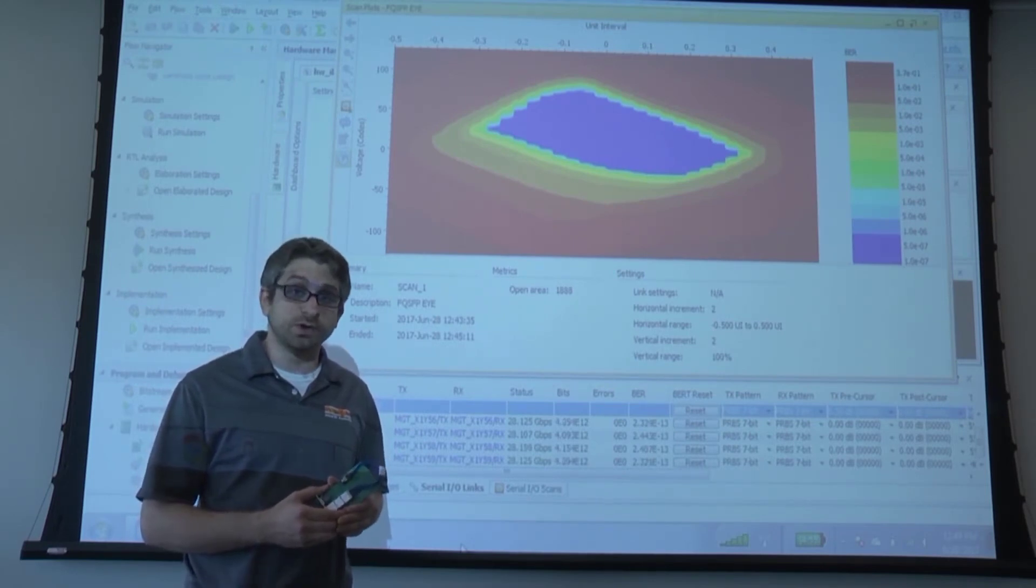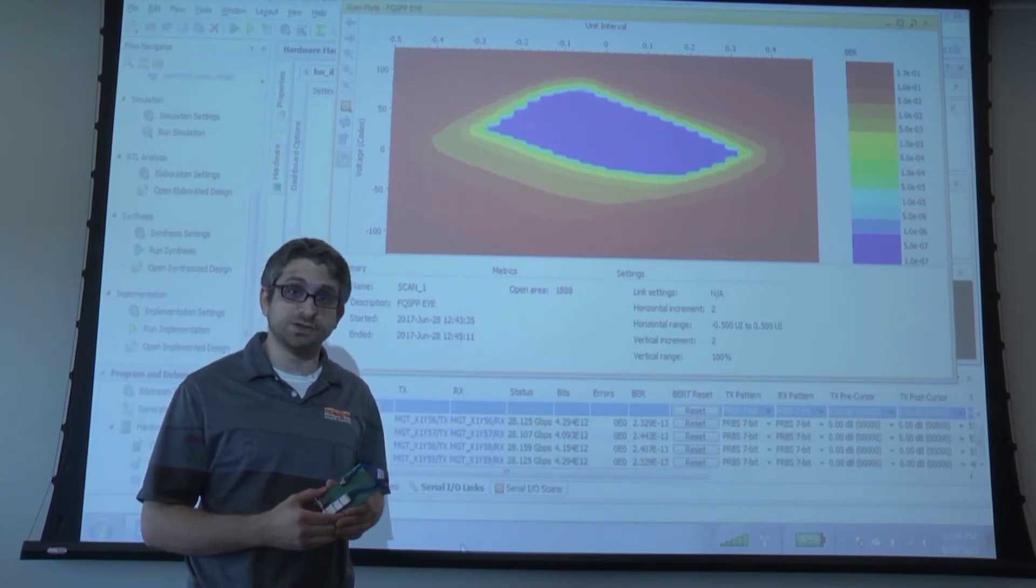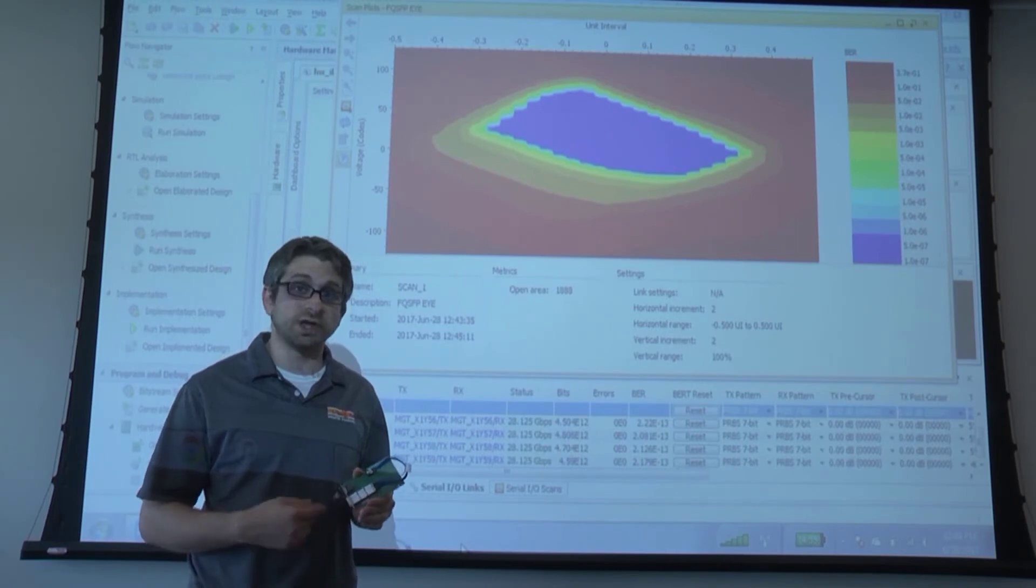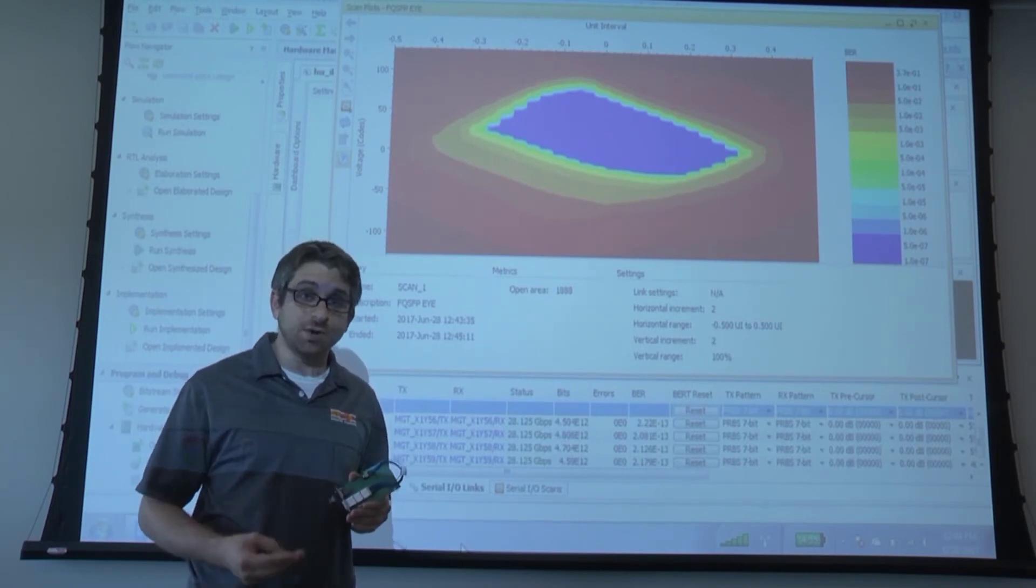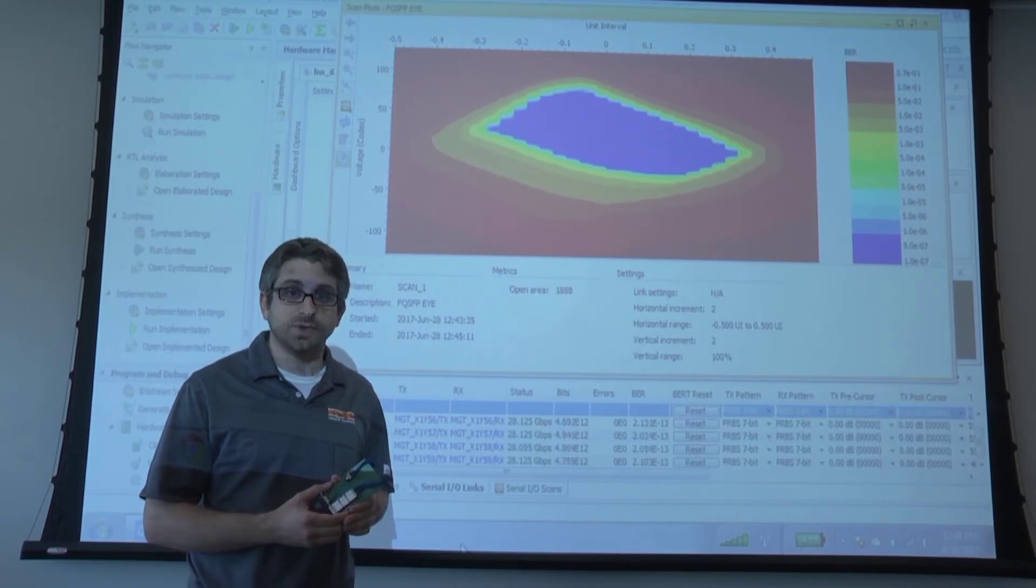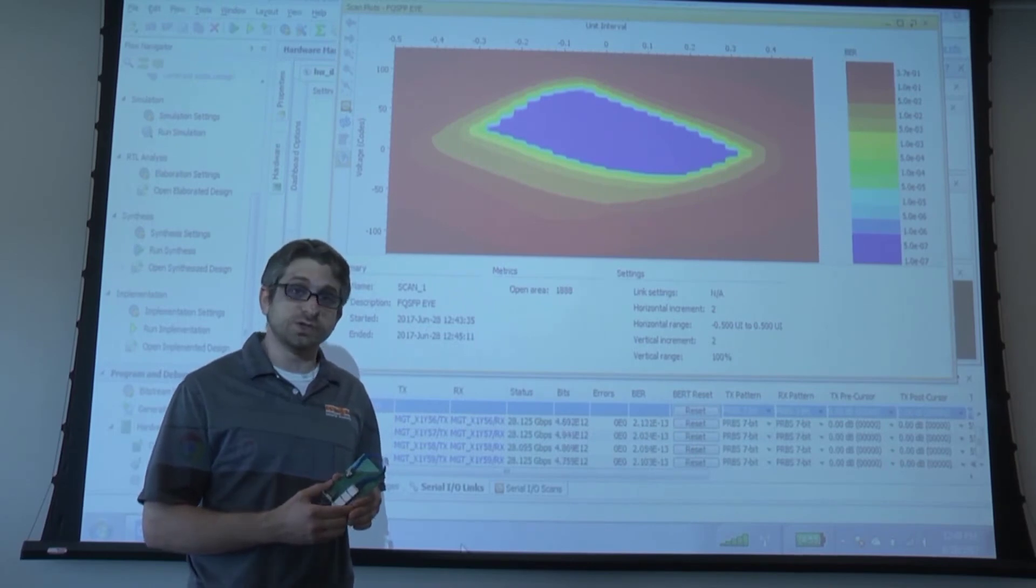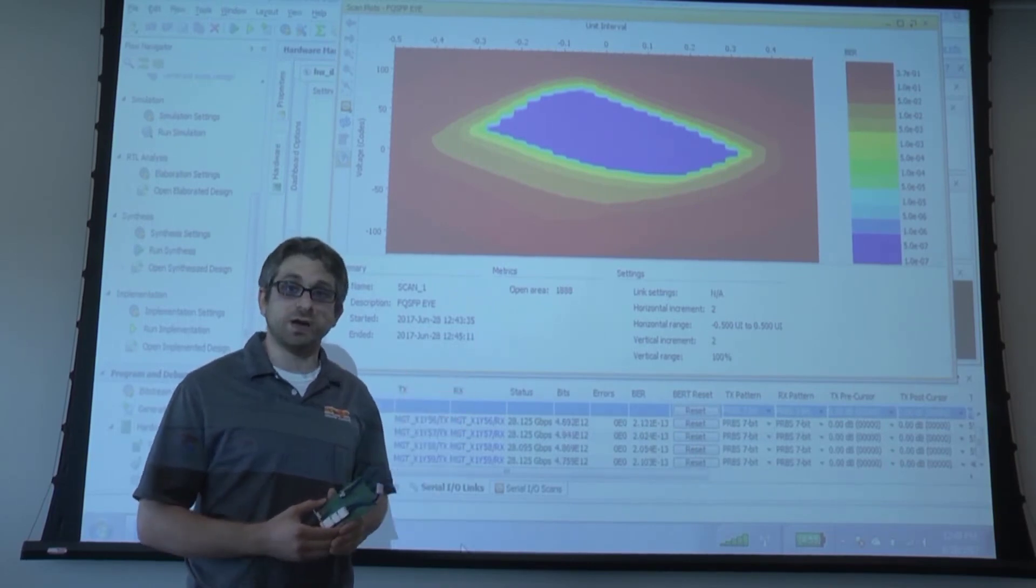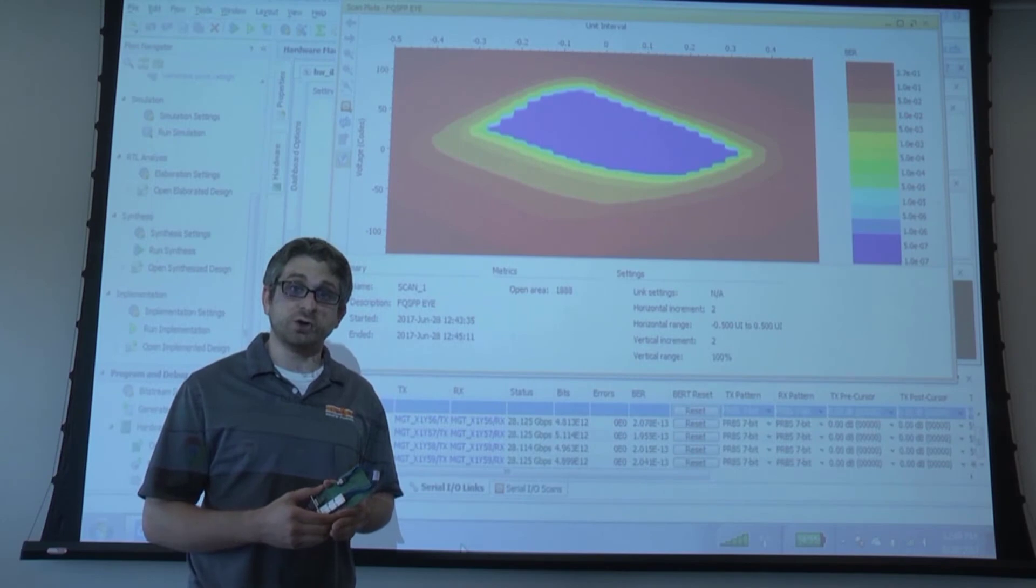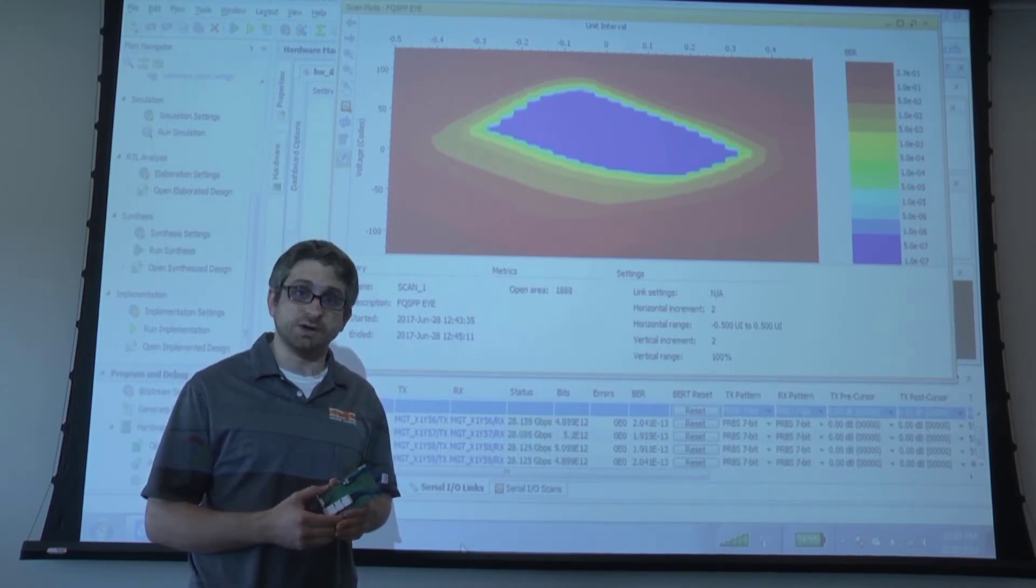It's worth noting that the transmit pre and post cursor are set to zero decibels, showing additional link margin for longer electrical traces, lower power consumption, or lower bit error rate. Also, you can see the eye diagram plotted from the iBird software, showing a wide-open eye with additional margin to operate in the bit error rate-free zone.